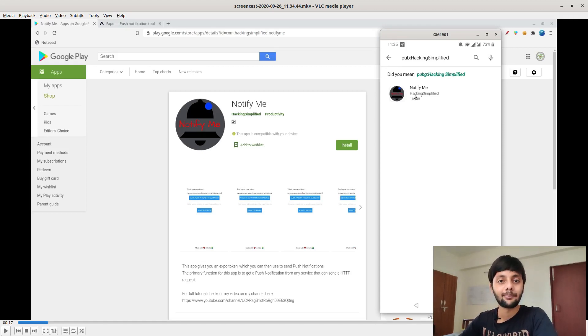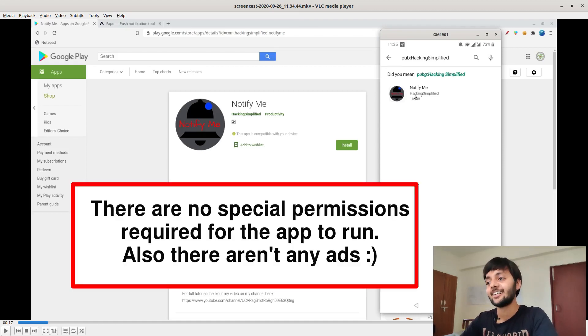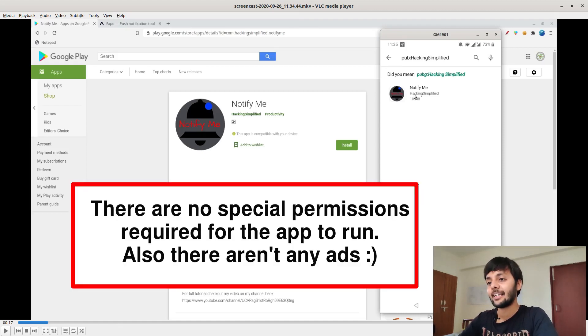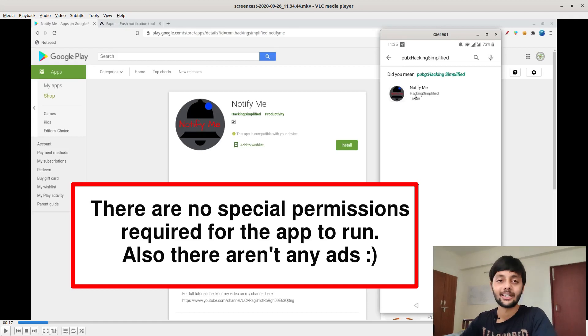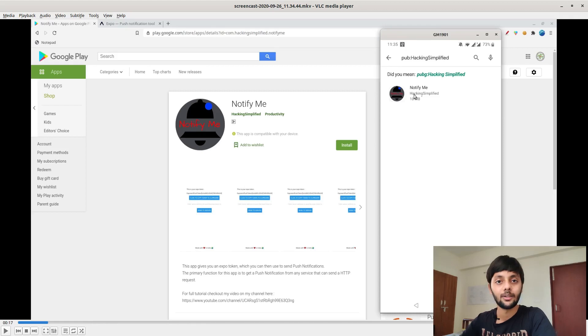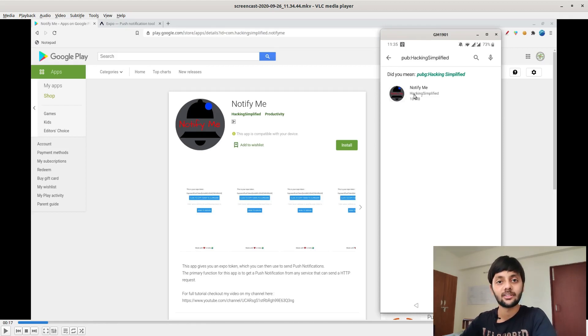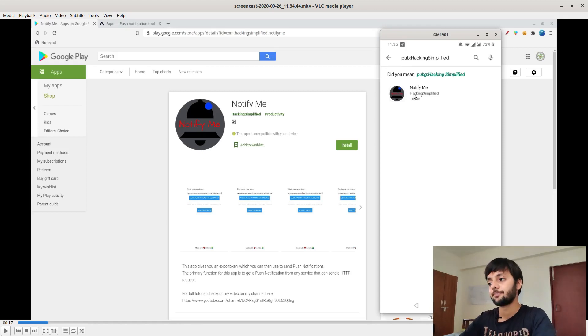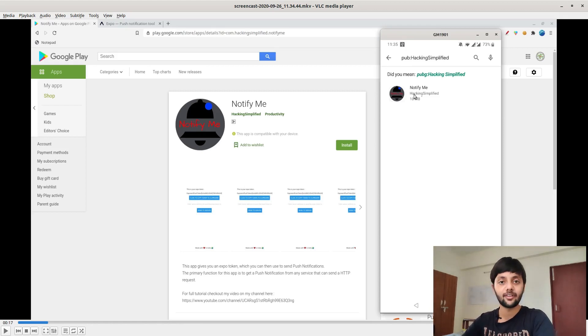You could compile it for yourself if you're not sure what's in that. Currently it's using my Firebase, but it's not like I could see your messages there. If you want, you could just replace a JSON file. All the instructions would be on the GitHub as well, so you could compile the app for yourself with your own Firebase project.